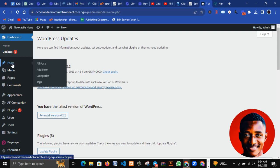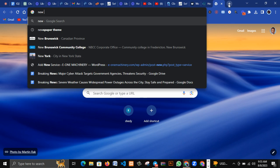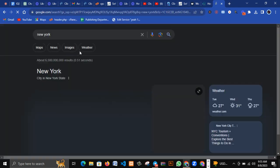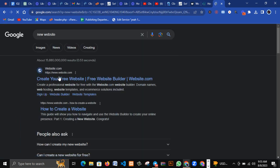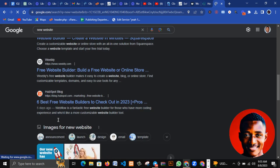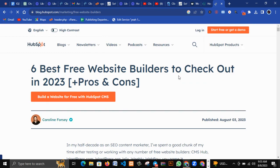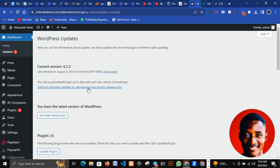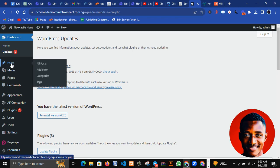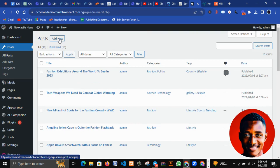The next thing here is Posts. For those of us that write blog posts, this is where you manage them. A blog post can be about news or anything you can think of. For example, 'Six Best Free Website Builders to Check Out' is a blog post. When you click on Posts, you can see the posts already made on this website.